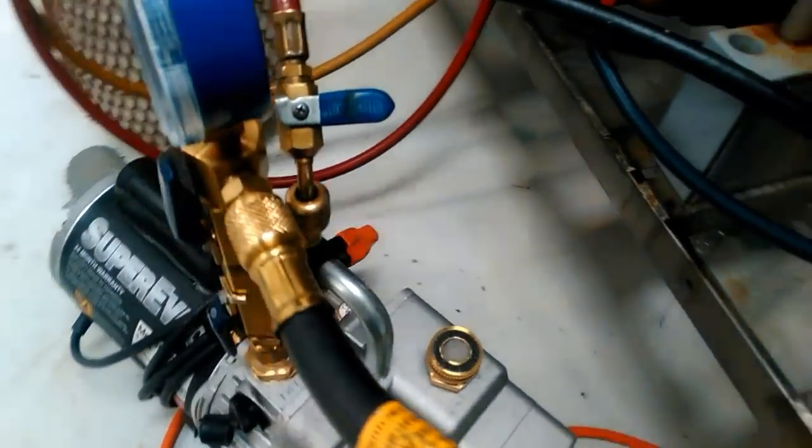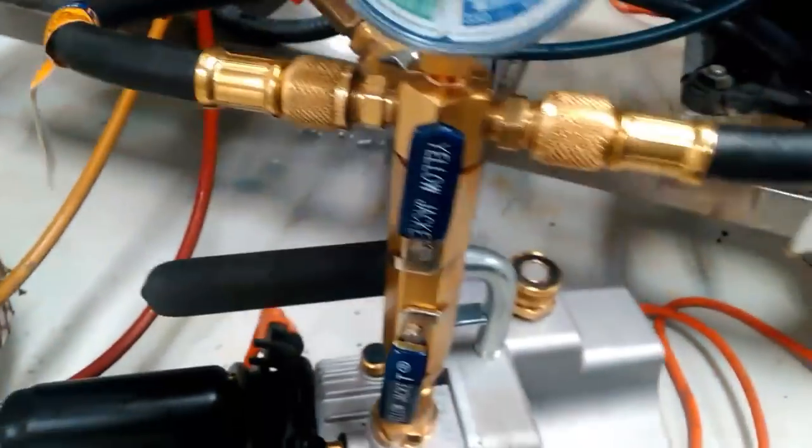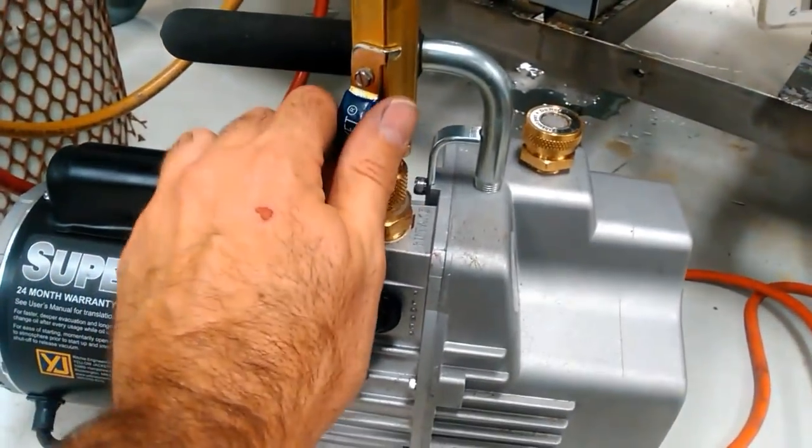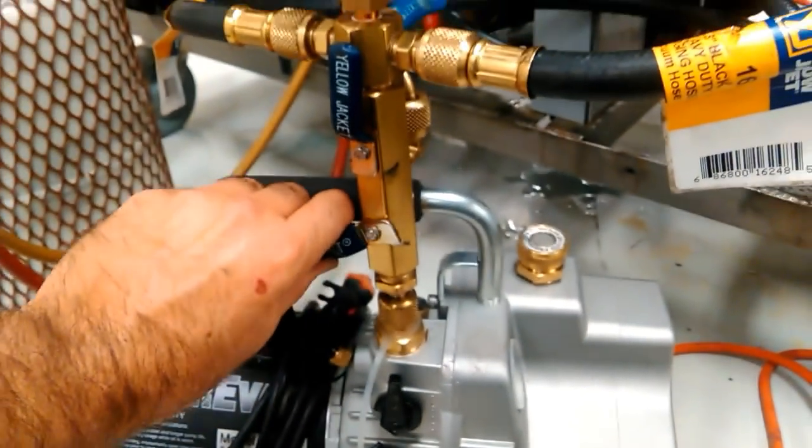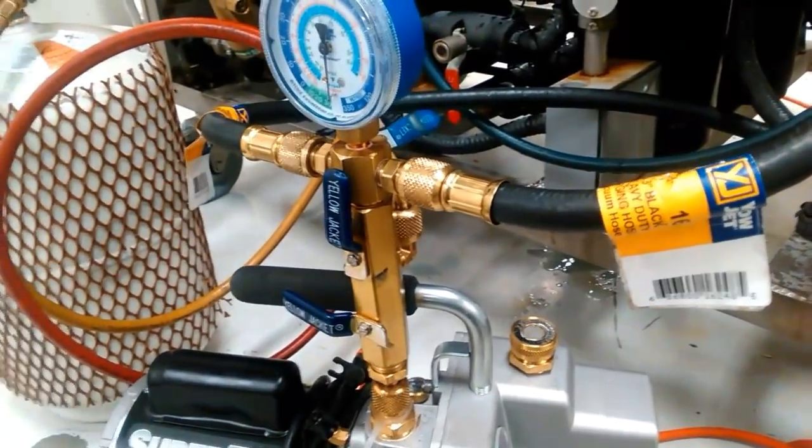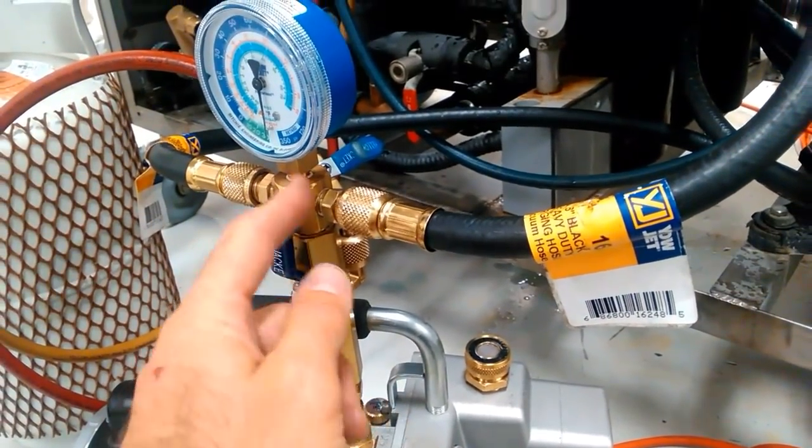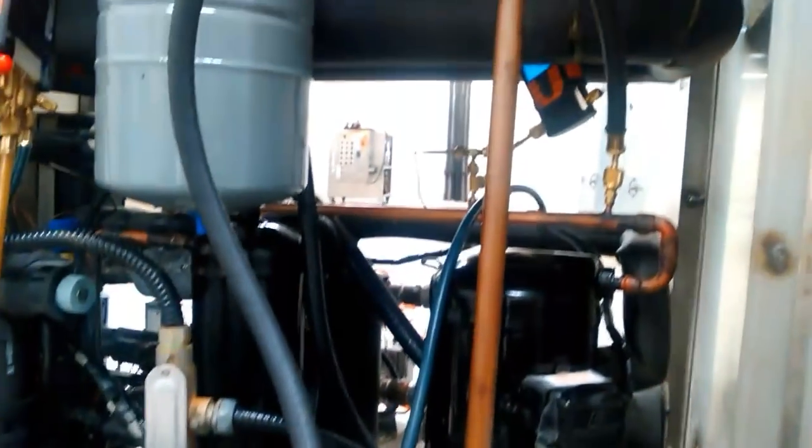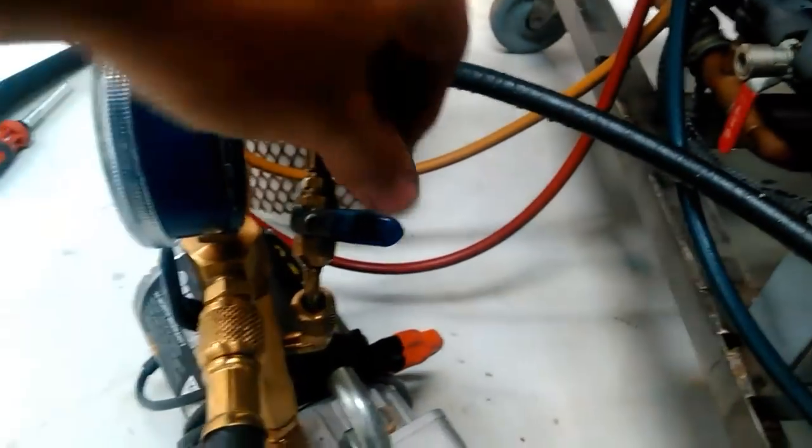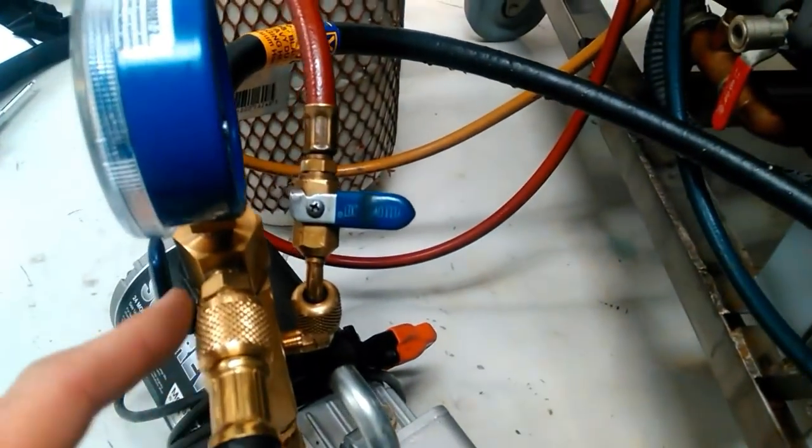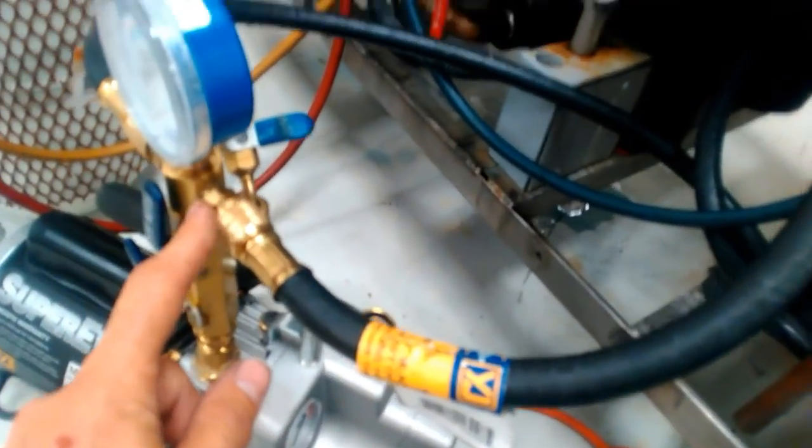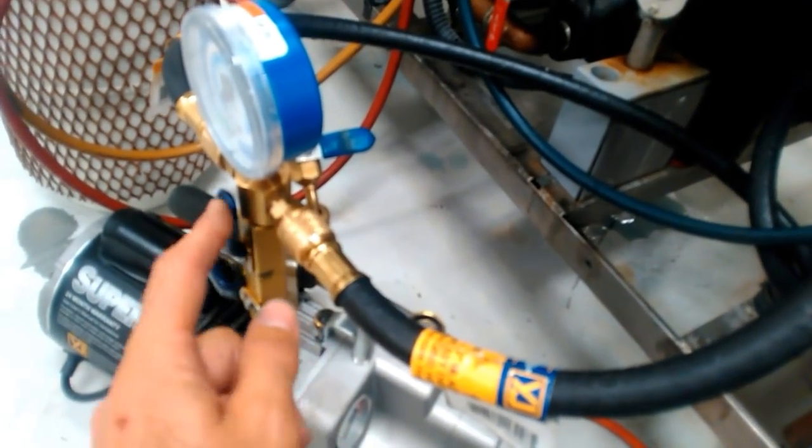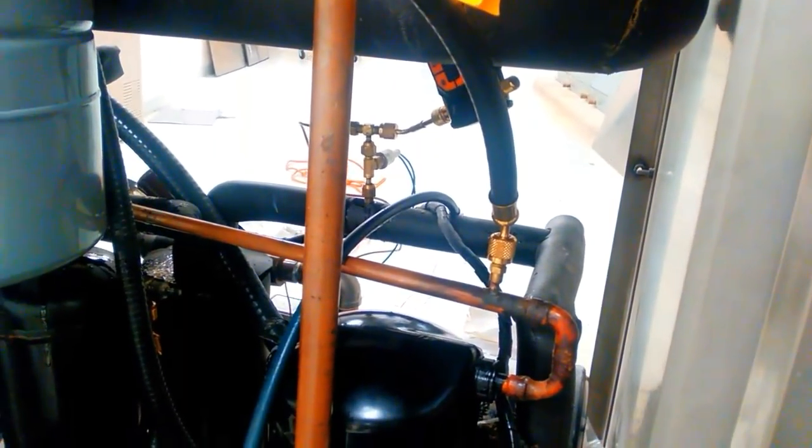Now when you're ready to put your holding charge in, it's very simple. You isolate the vacuum and now you're only open to the system. Now because you're open to the system, you can go ahead and open this ball valve up and your refrigerant will flow through the vacuum manifold, through the hoses, and into the system.